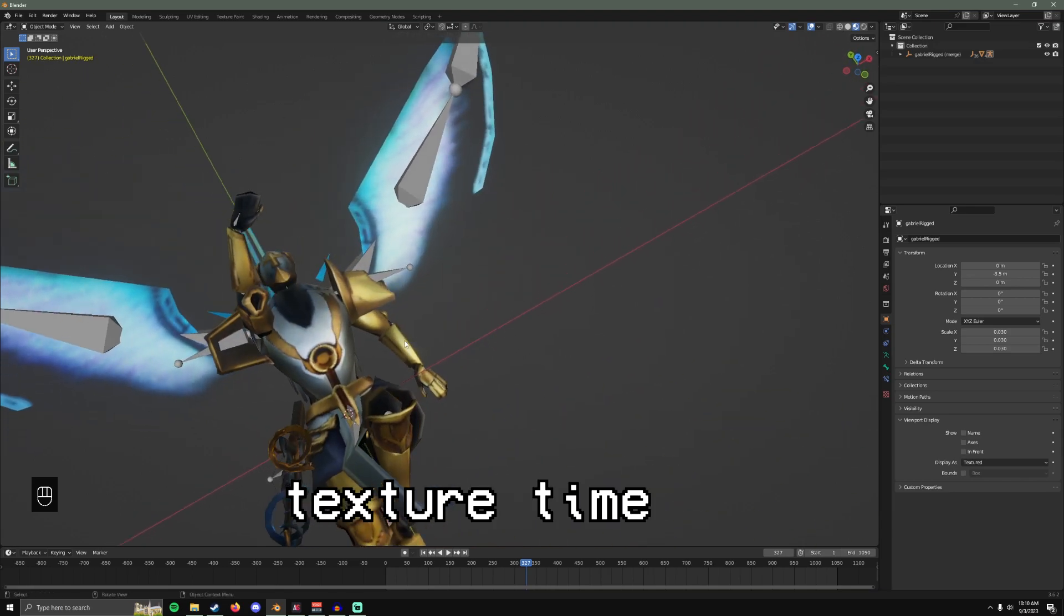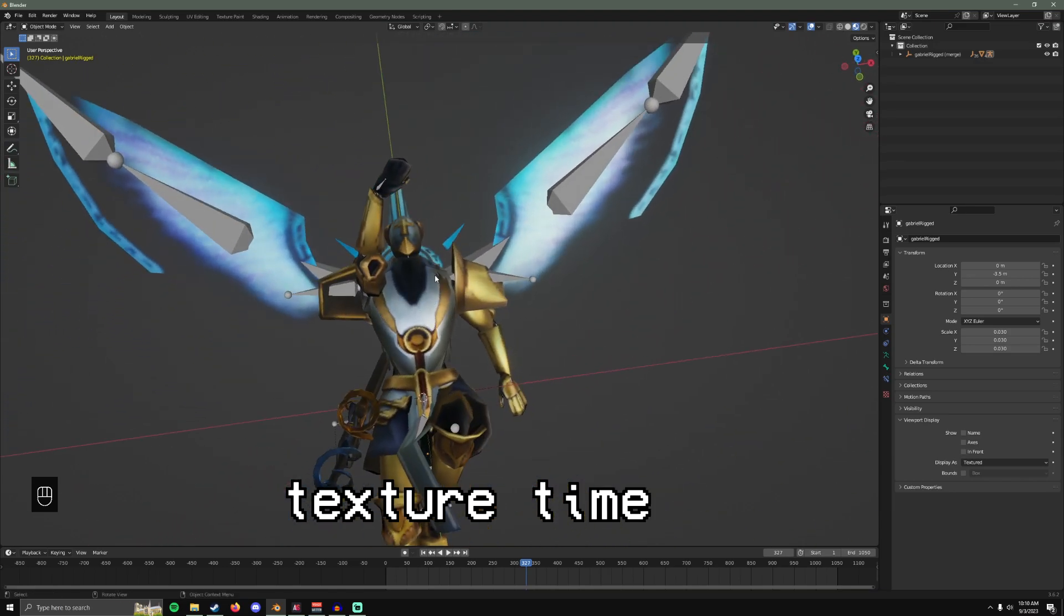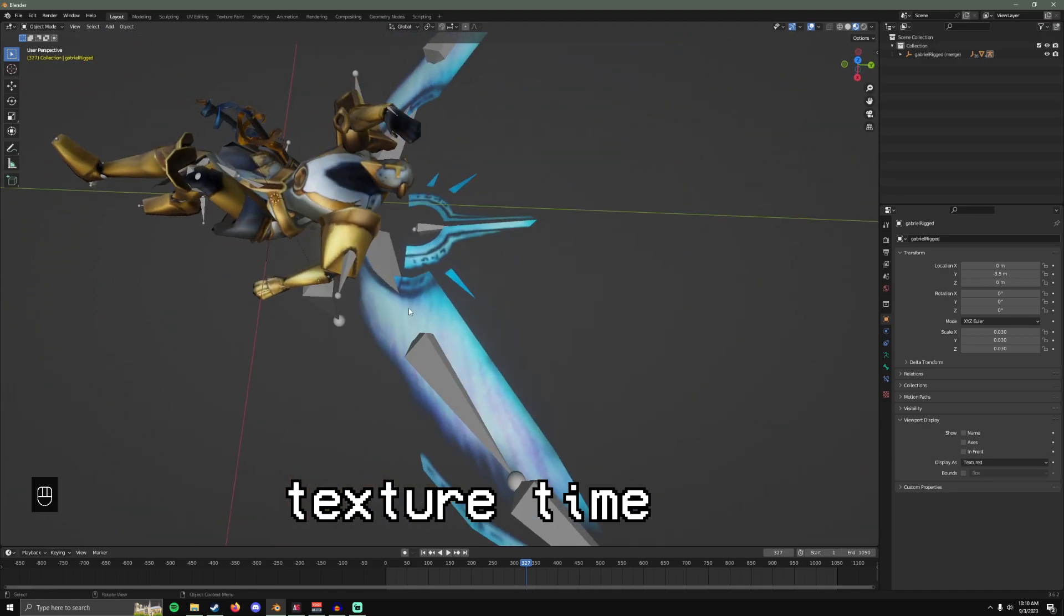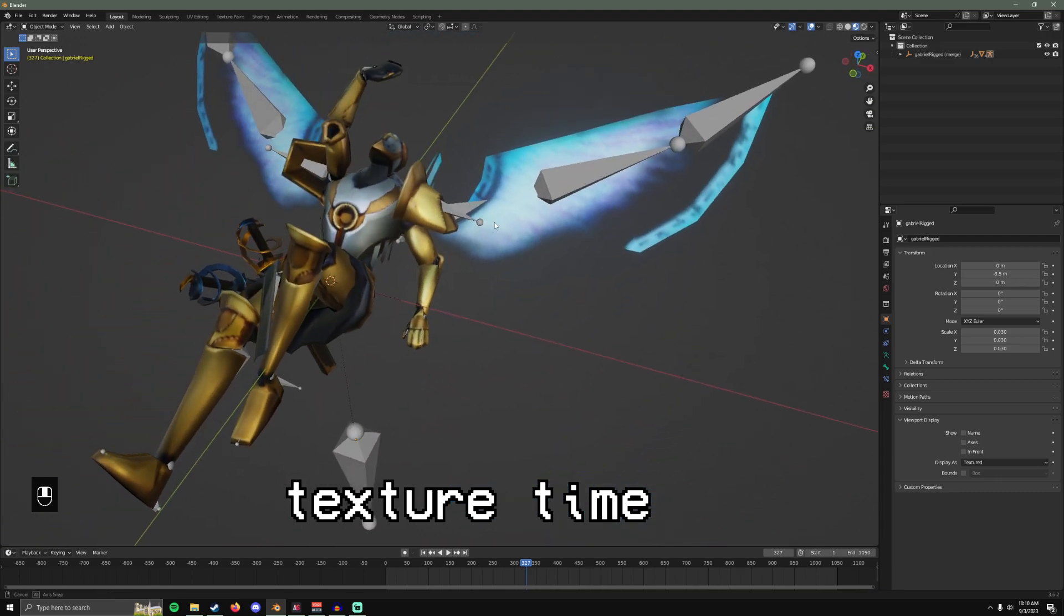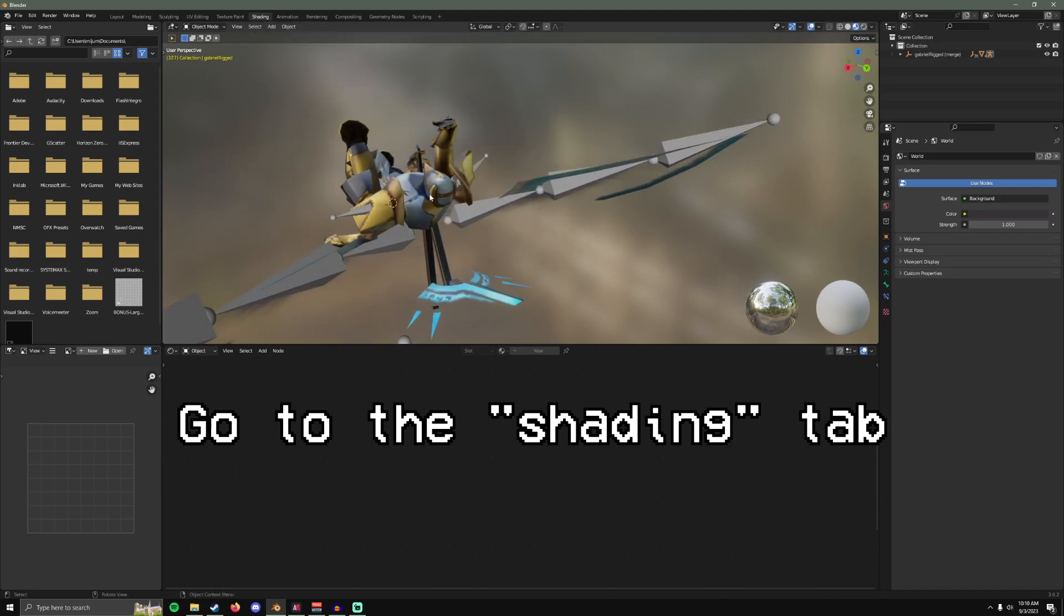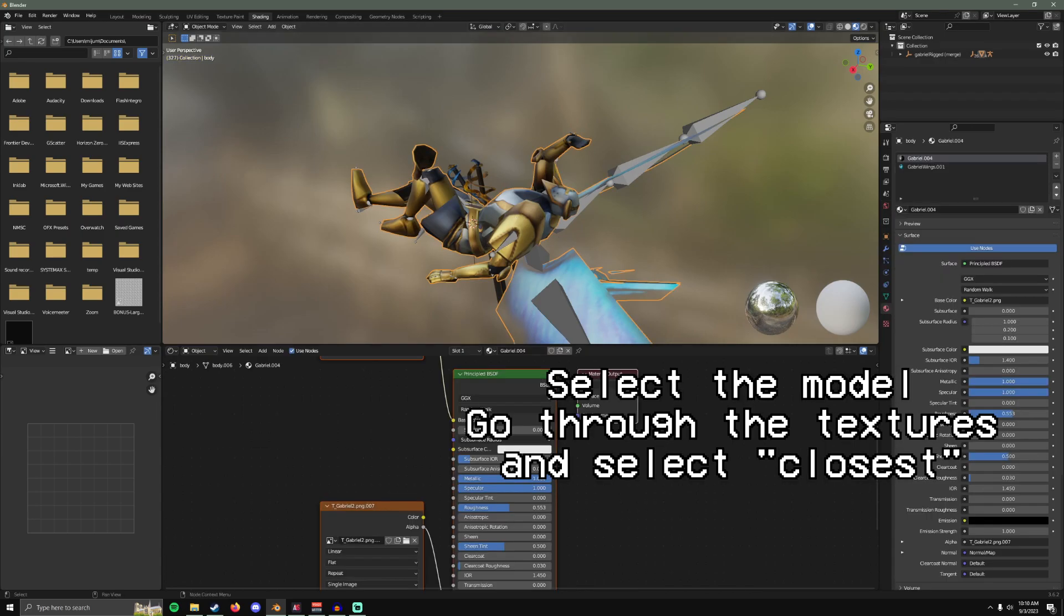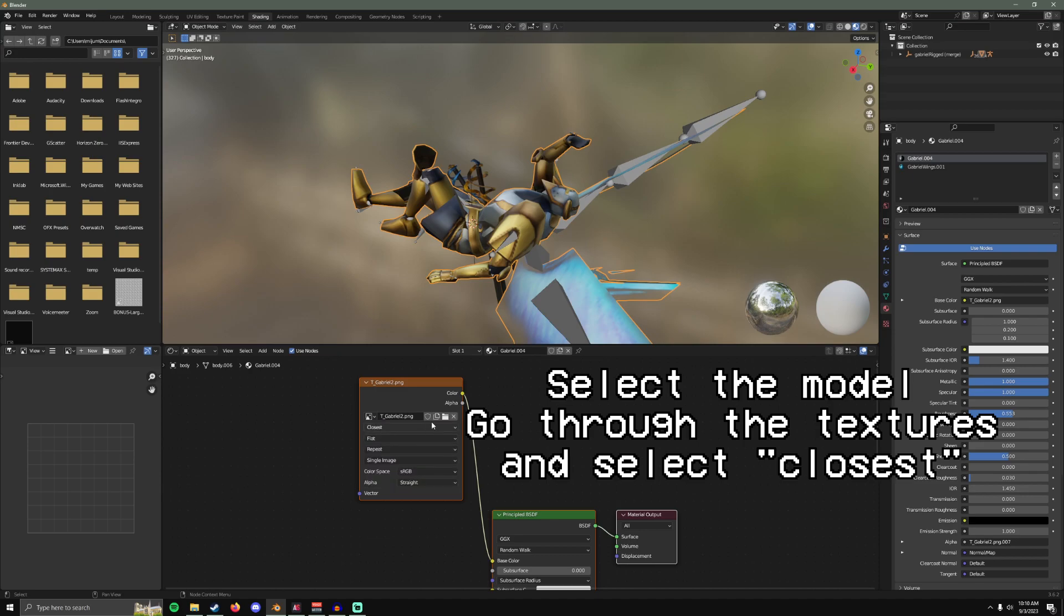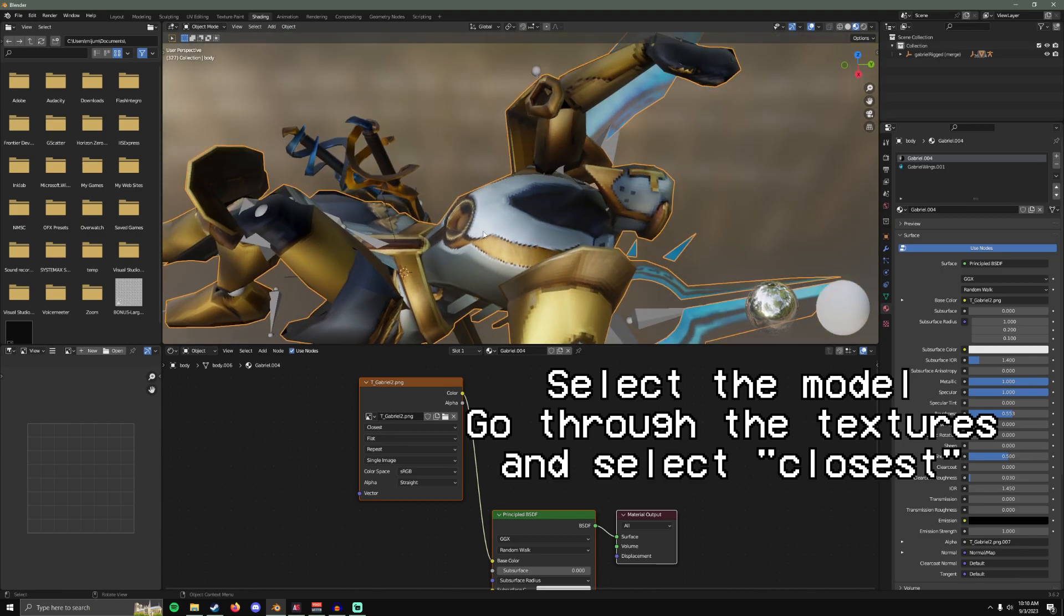We are going to fix these textures because they're very blurry. Also for this animation the wings are not supposed to be visible. I will show you how to do all that. Go to shading. Click the whole thing. Under linear here, click closest. Now you see the pixels are not blurred out.